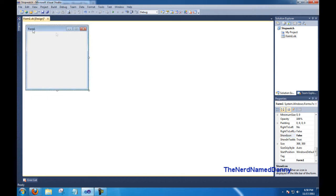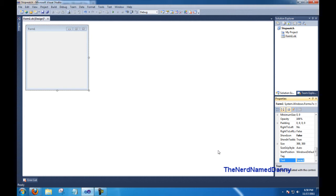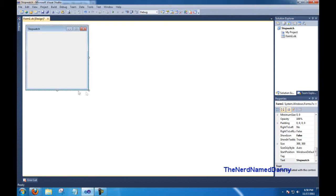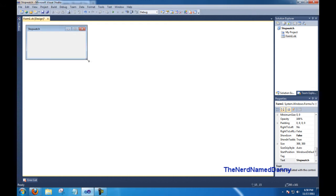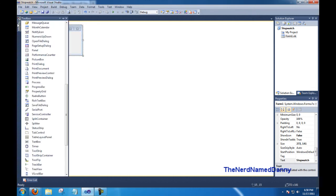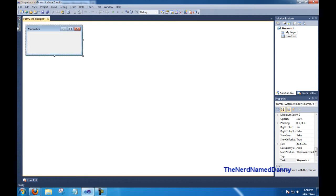And also, where it says Form 1, let's just rename that to Stopwatch. And there we go. Then you can resize your form to whatever you'd like, just to make it appealing for you.